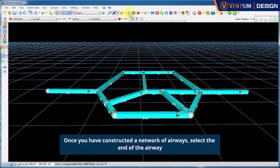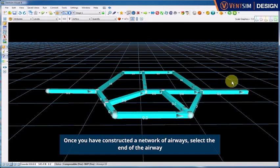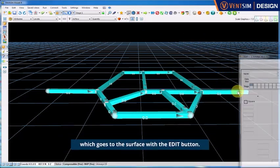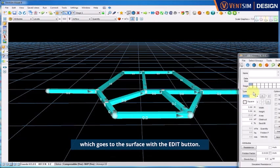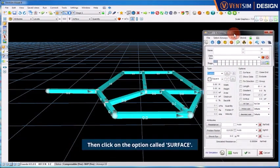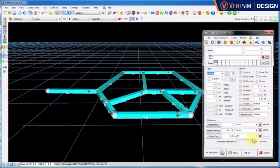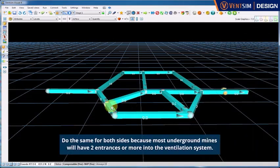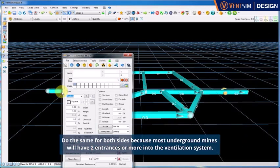Once you have constructed a network of airways, select the end of the airway which goes to the surface with the edit button. The edit button looks like a spanner and then click on the option called surface. Do the same for both sides because most underground mines will have two entrances or more into the ventilation system.